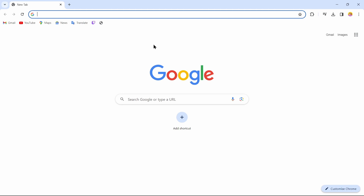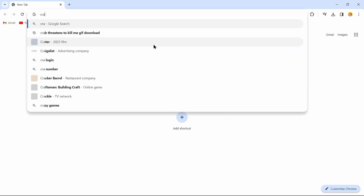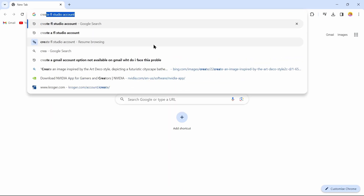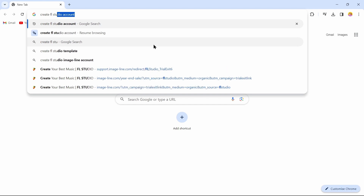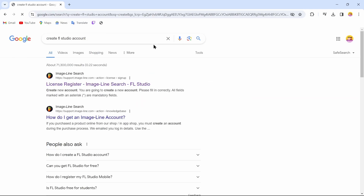To create an FL Studio account, open up a browser — you can use any browser that you like. After opening up a browser, in the search bar you can search for 'create FL Studio account'.